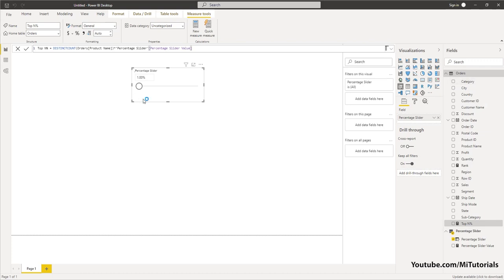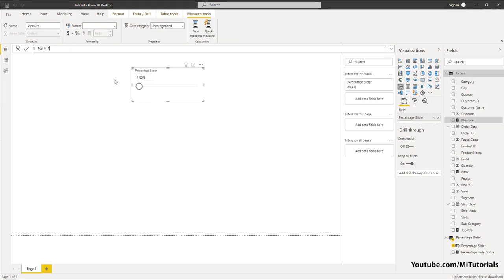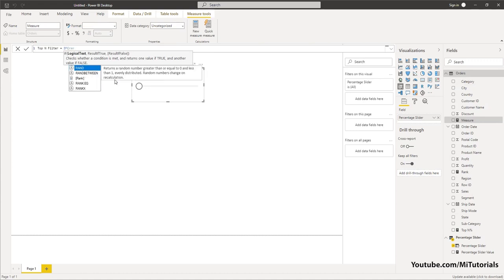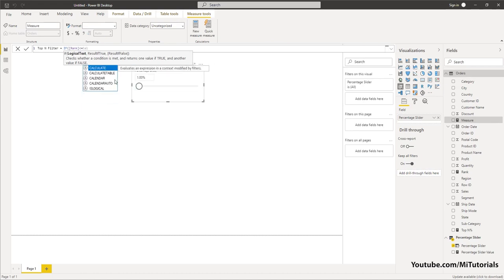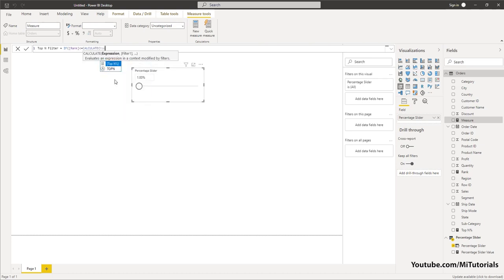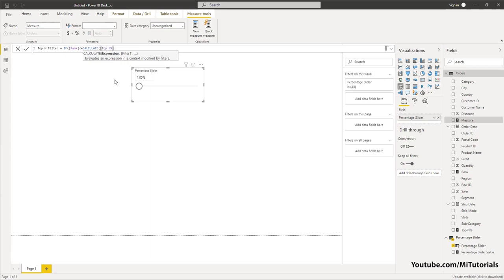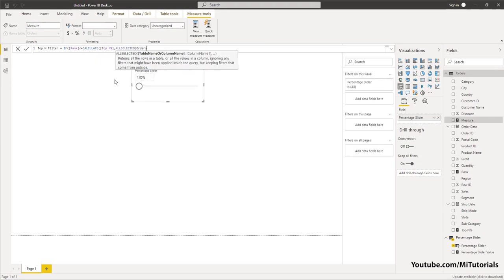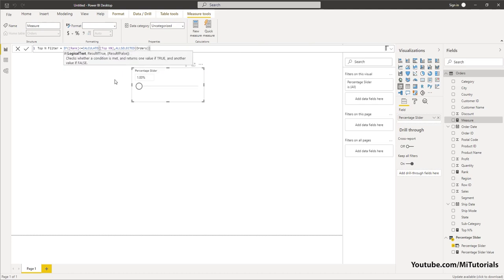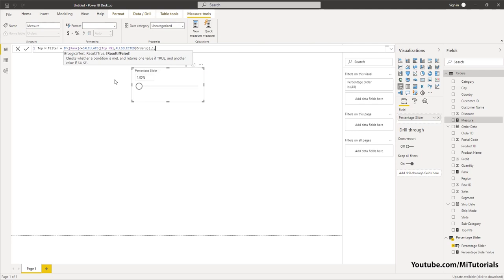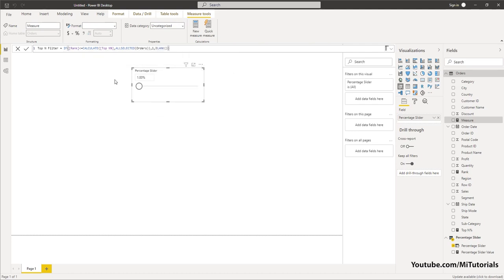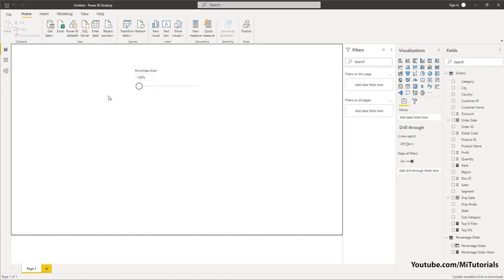Now let's create another measure and call this Top N Filter, equals an IF condition. If Rank is less than or equal to CALCULATE of the Top N Percent measure — the one we just created — comma, ALL selected from the table, close the bracket, comma, return 1, else return BLANK, close the bracket, press Enter. We have now created the third measure.